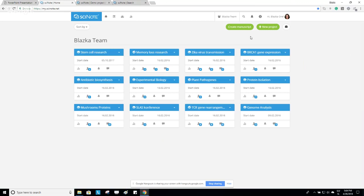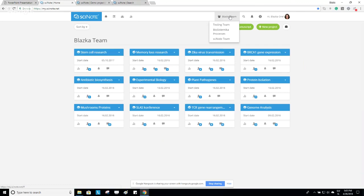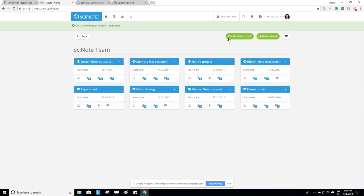In this case, my team. When you create a free SciNote account, you automatically create your own team. A team can represent a research group, a lab, a department, an institute, or a company that works on common projects. A user automatically becomes the owner of the team, but you can also be invited to other teams. At the top menu bar you can switch between teams — this is called the global team switch — and you'll see completely different projects appear on the dashboard.